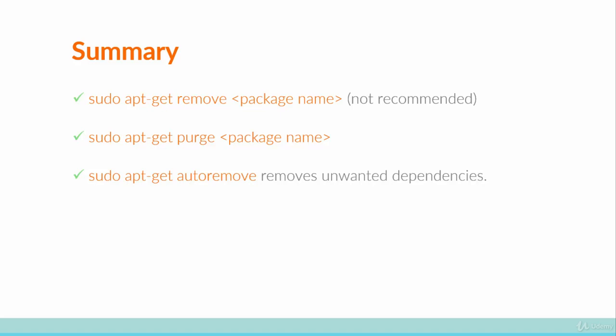And you also learned that when a software package is installed, it is first downloaded and saved on your system in a compressed archive. This archive is saved on your system even if the package is installed and that means it's taking up space. It's kind of like the wrapper or the packaging behind the actual thing that you want. So to clean up all the packaging, what you've got to do is sudo apt-get clean and that's going to delete all the compressed package archives and save you a heck of a lot of space.